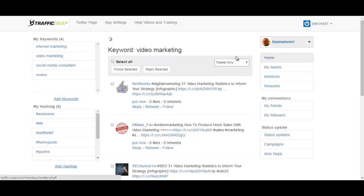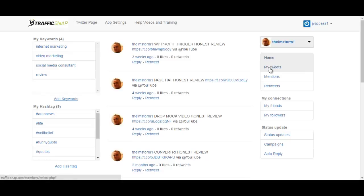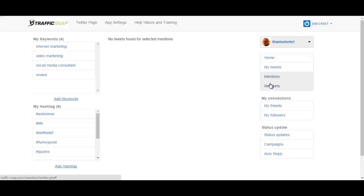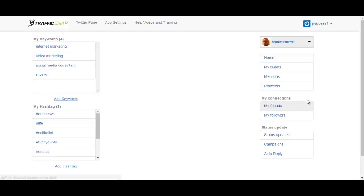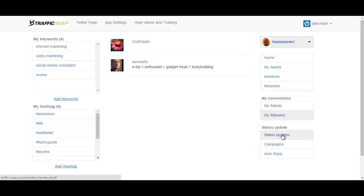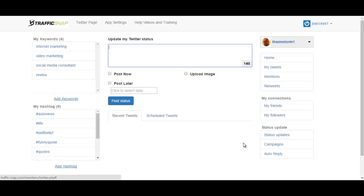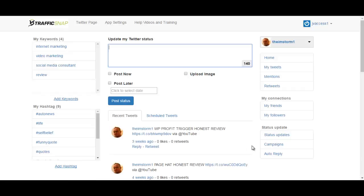On your right hand side here you have the home section where you can see your latest posts. My tweets is the same as the home section. Mentions is when somebody mentions you in a tweet. Retweets are the tweets that somebody has posted, your own tweet that somebody else has posted, your connections, followers, and status updates.